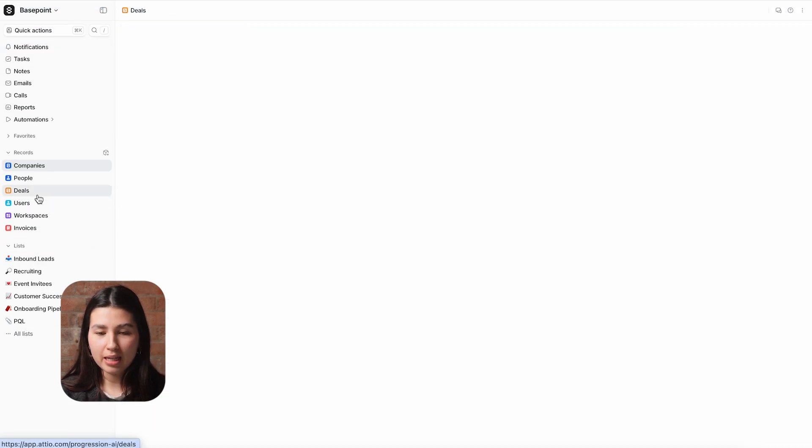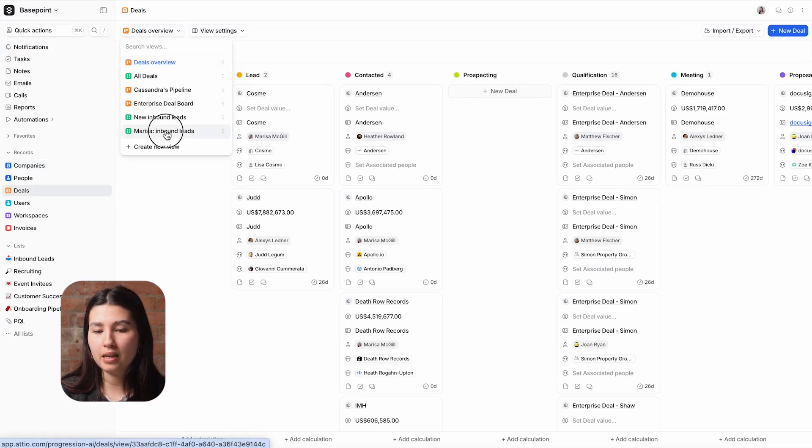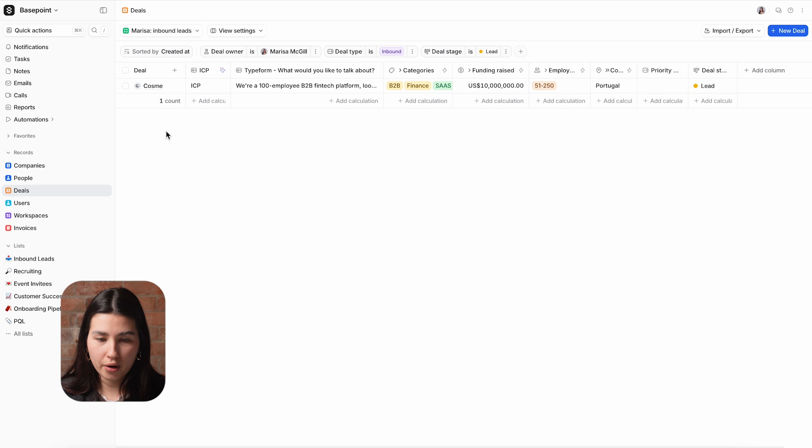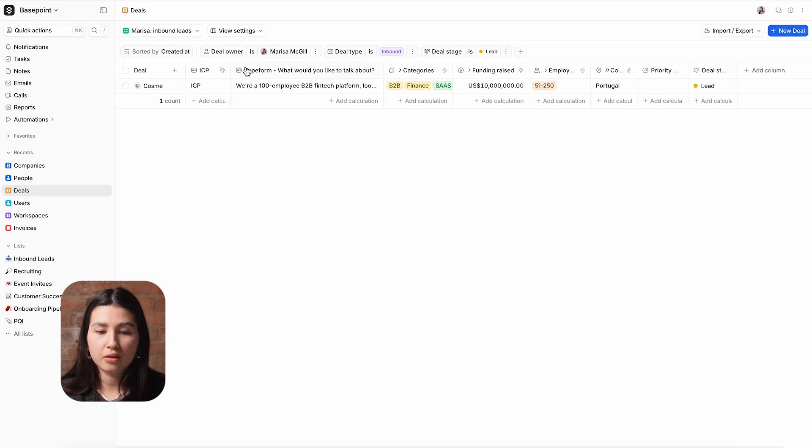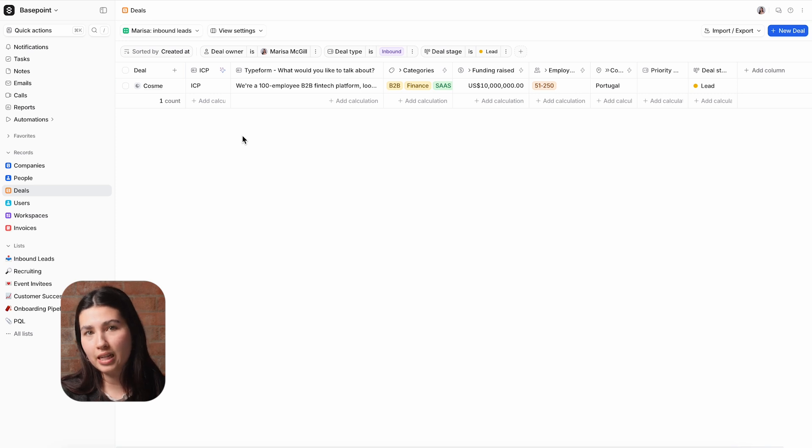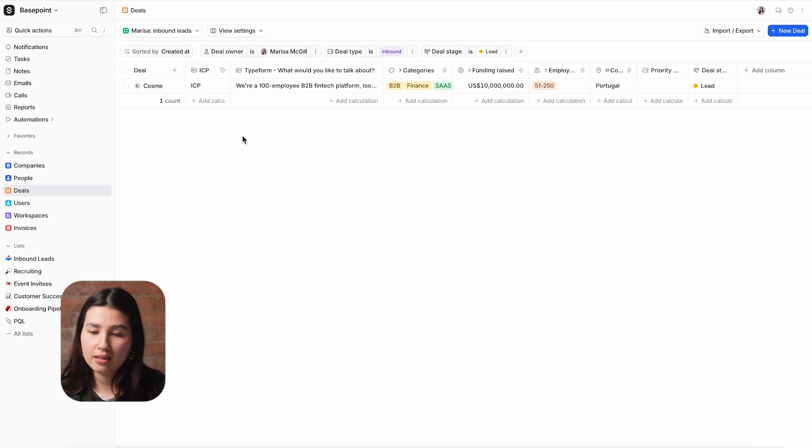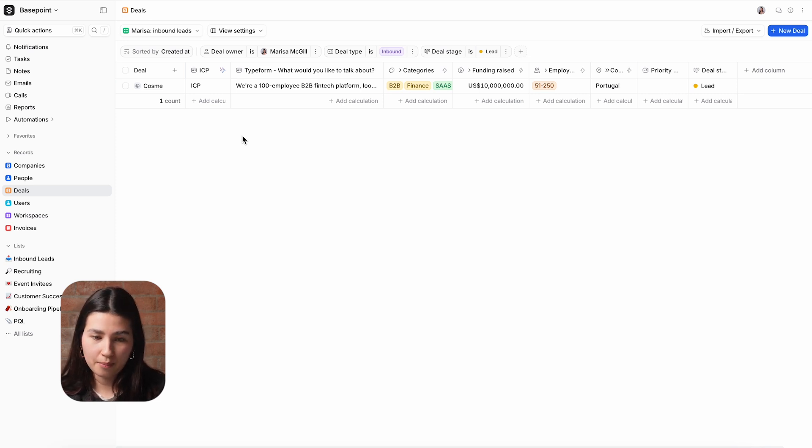I'm looking at a view of my deals from companies that have completed an inquiry form on our website. This view is filtered only for the deals that have been assigned to me through a workflow which first adds the inbound lead from the form, then looks at characteristics like the company location and its size to assign it to the right owner.